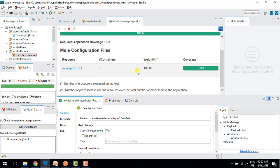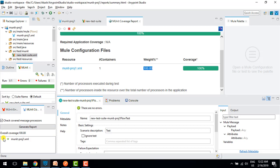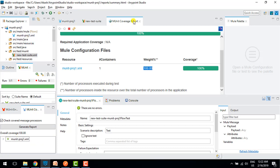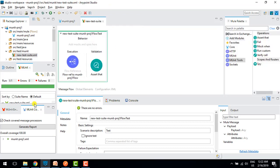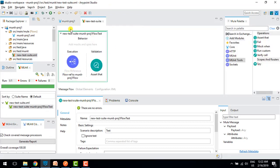We can also generate a report. These reports are important when sending results to higher authority — showing which test cases were run and how many passed. The coverage shows 100% because we are running that particular XML file completely. In this way you can create your test suite and test cases.